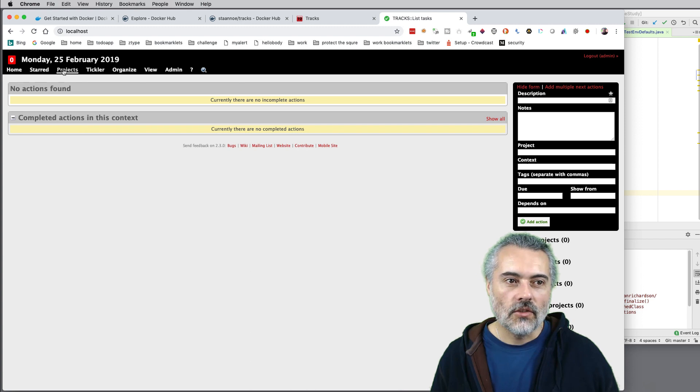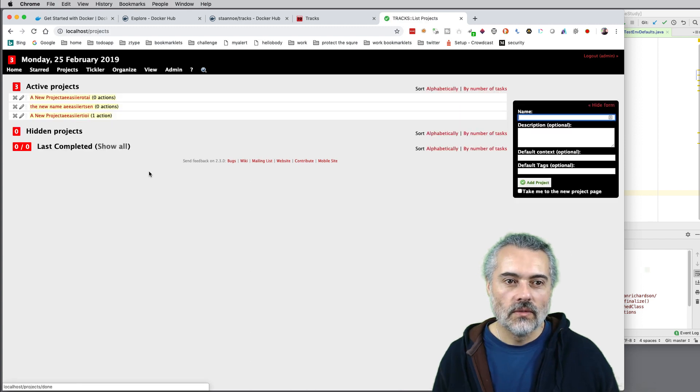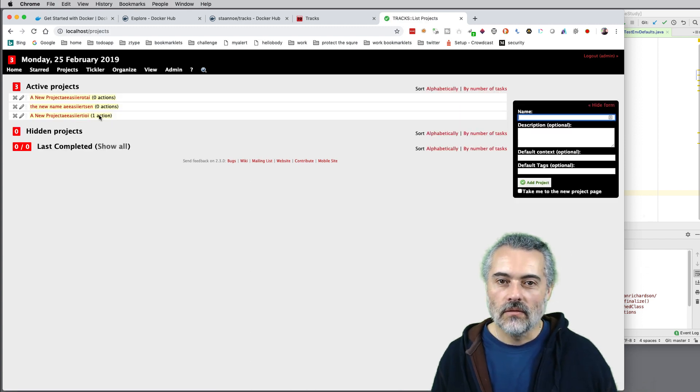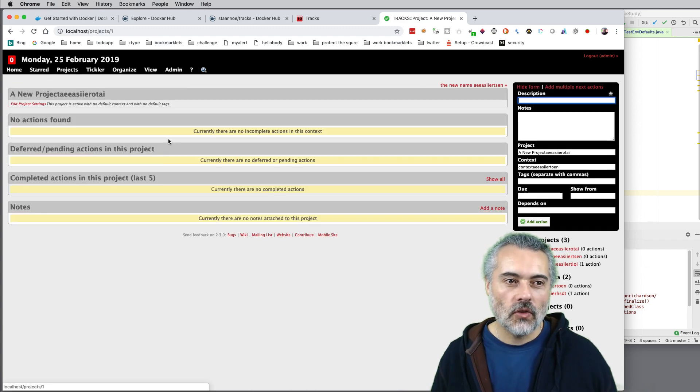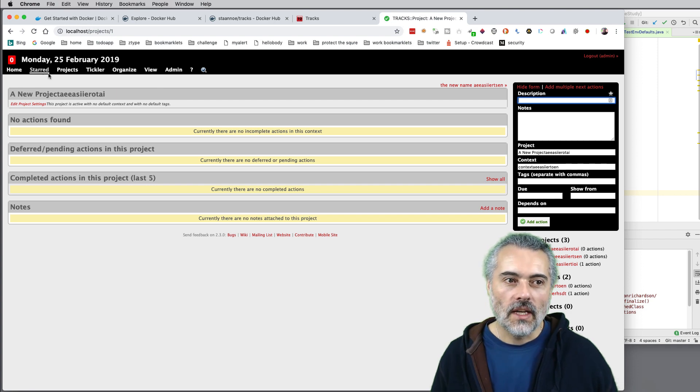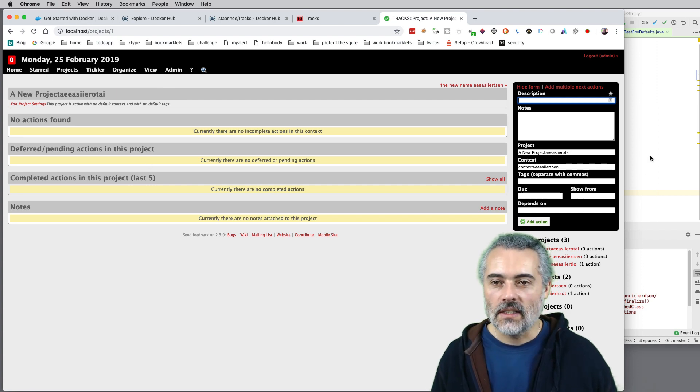So now if I have a look in Trax itself. So we now have the new projects. We've created the data. So the code has run against that.